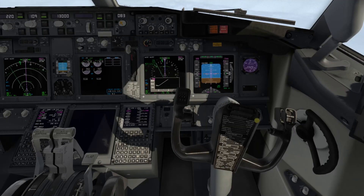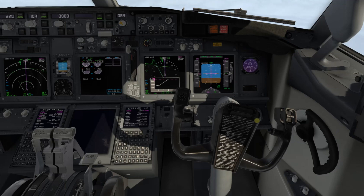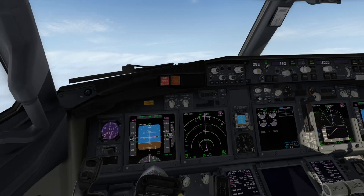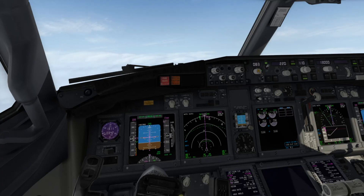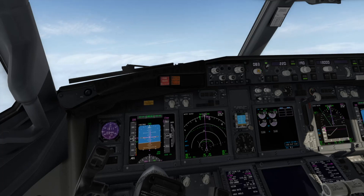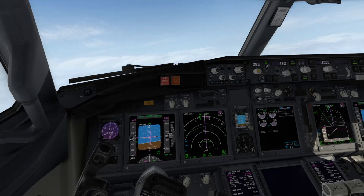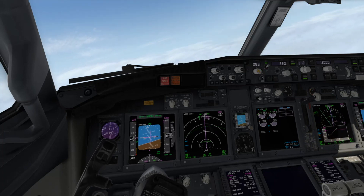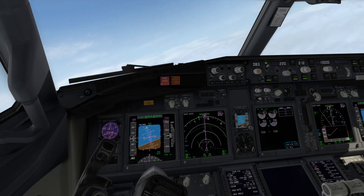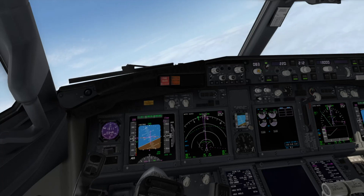If you have a flap asymmetry after takeoff, most likely you will not be able to continue your flight to your destination. Consider returning to the departure airport or diverting to some suitable airport. Navigate the aircraft to a safe place where you can carefully read the non-normal checklist.